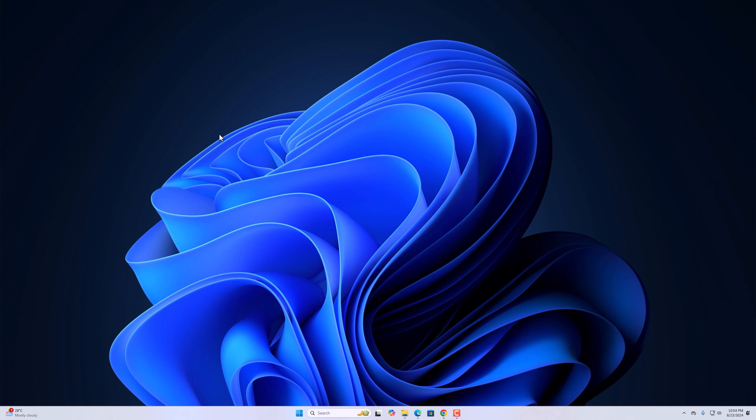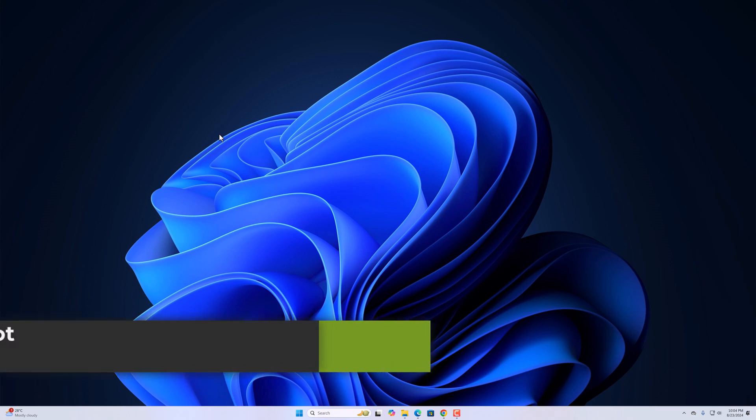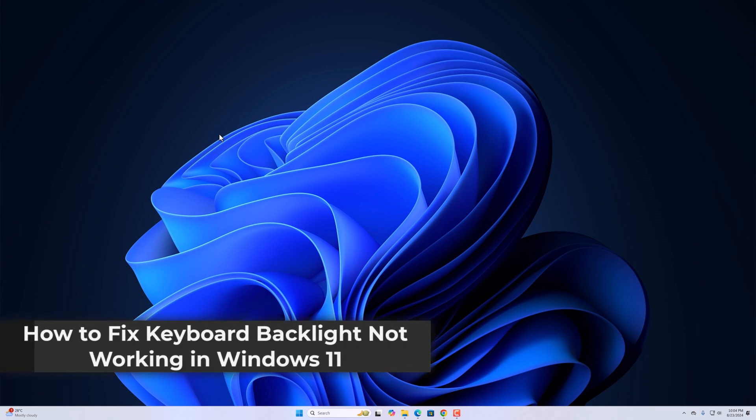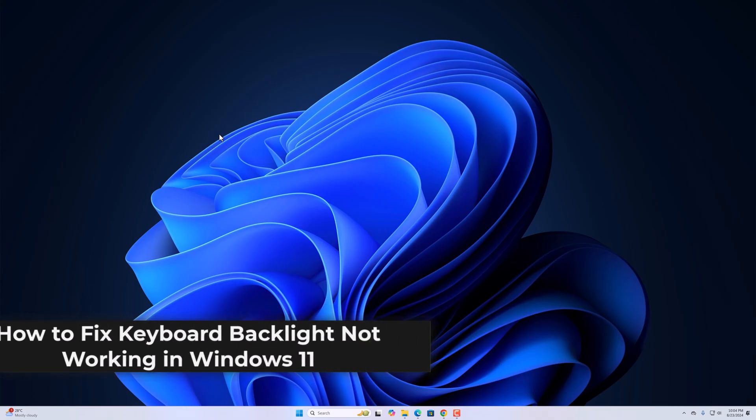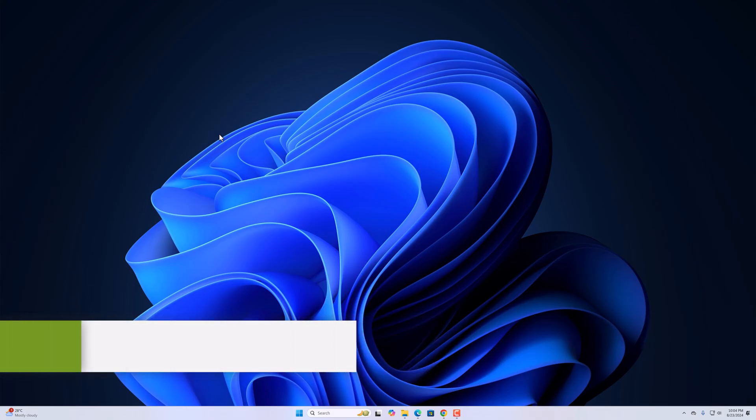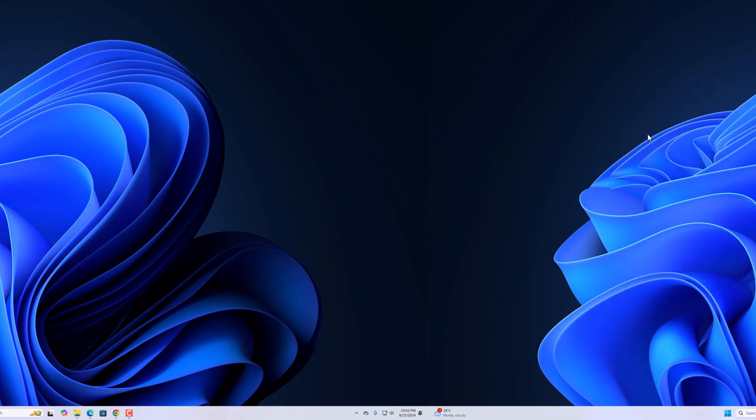Hello everyone, I am back with another video. Here in this video, we will discuss how to fix keyboard backlight not working in Windows 11. So with that being said, let's get started.